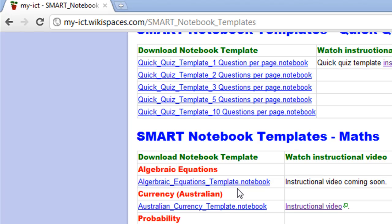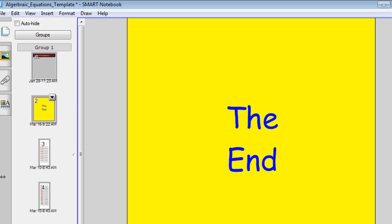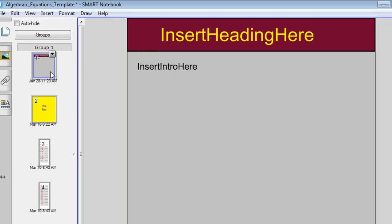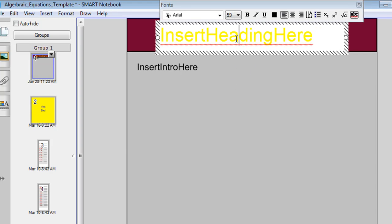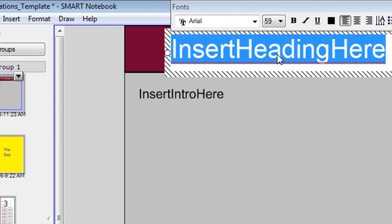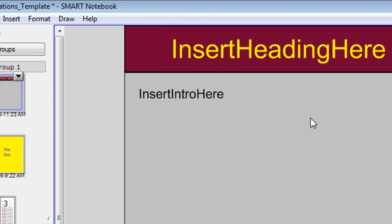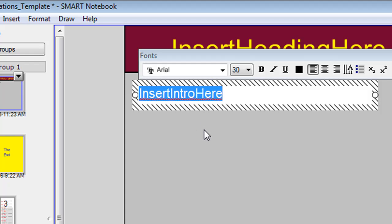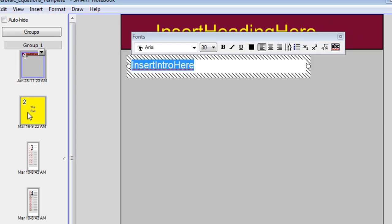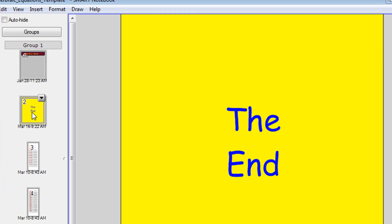When you have downloaded it, it'll look like this. As you can see, there's four slides in the template. The first is a slide where you can click a few times to insert your own heading and click a few times on the text below to insert your intro or instructions.